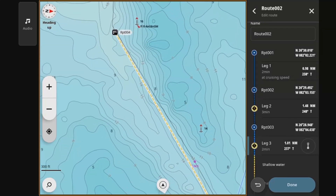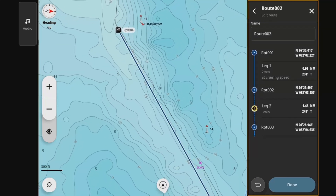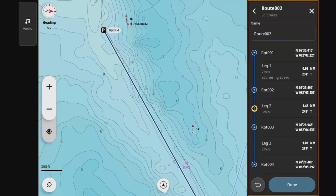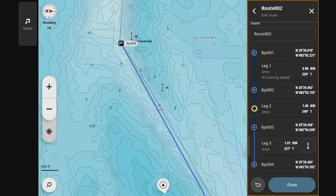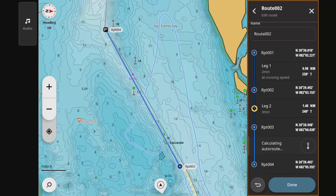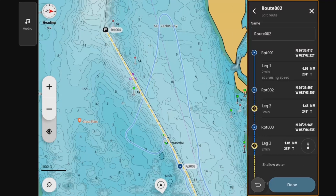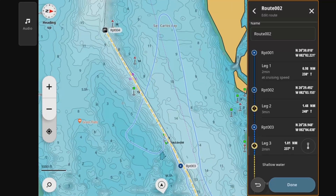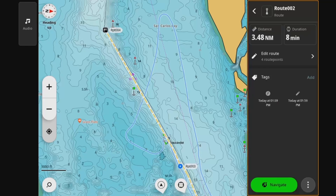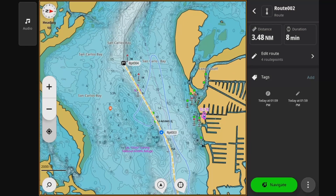We'll get into some of the foibles of automatic routing. Any automatically constructed route should be carefully vetted and checked for both logic and safe navigational conditions — you want to make sure you've got enough water.